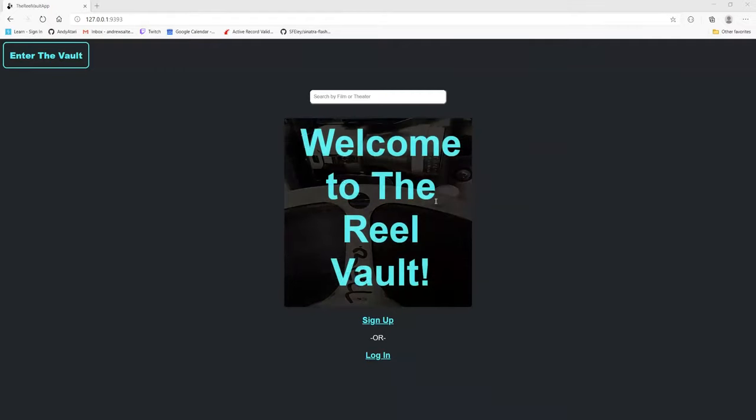Welcome to The Reel Vault. For all film collectors, theaters, film preservation organizations, and movie buffs comes a film print management app that allows users to keep track of their film collection and view other registered film prints.